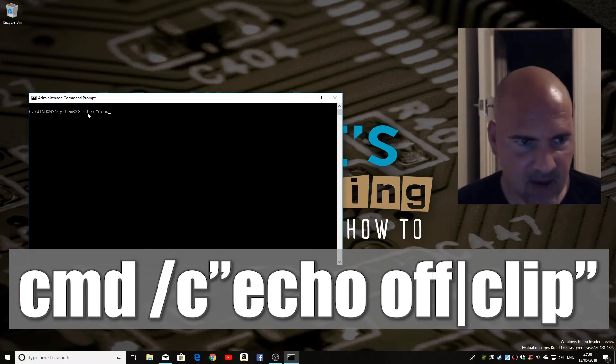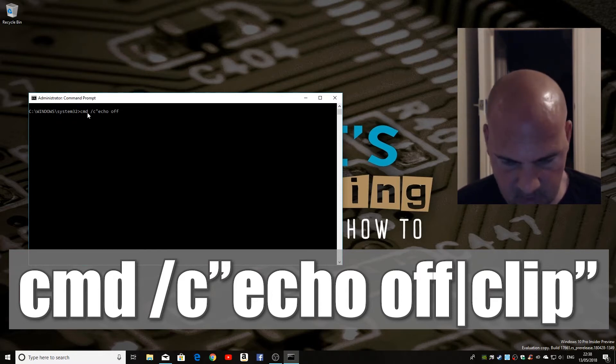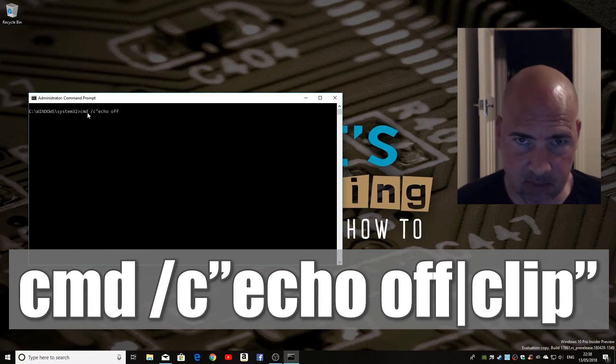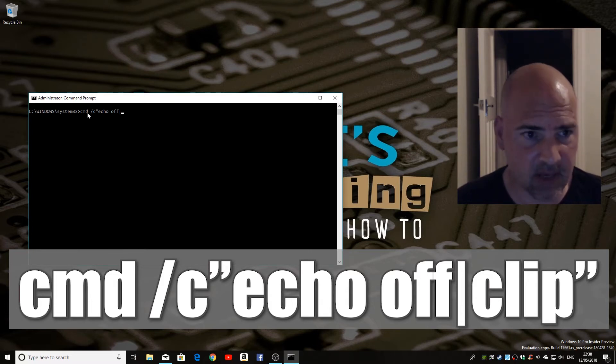Then echo, then a space off, then you want the pipe symbol, which is shift and backslash, so that's on the left-hand side of the keyboard.